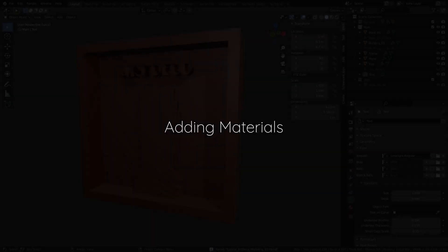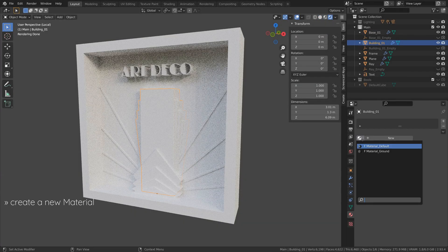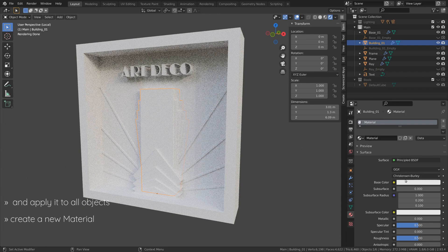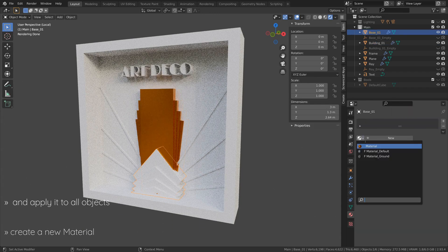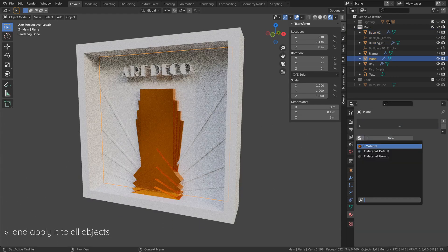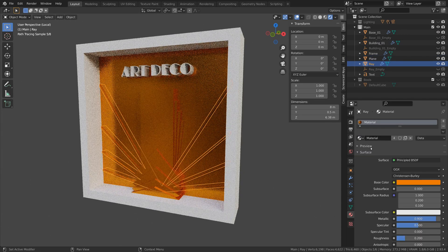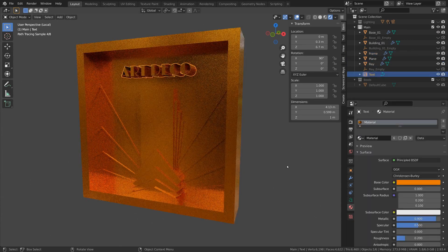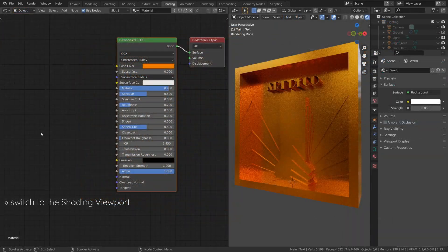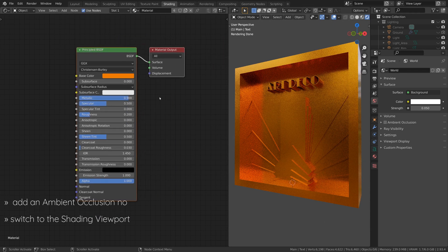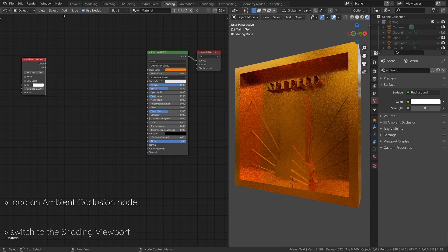To add materials for our design, let's start with the default material for everything and then add variations for different objects. So let's switch to the shading viewport. To give our geometry some contrast, let's add some ambient occlusion.